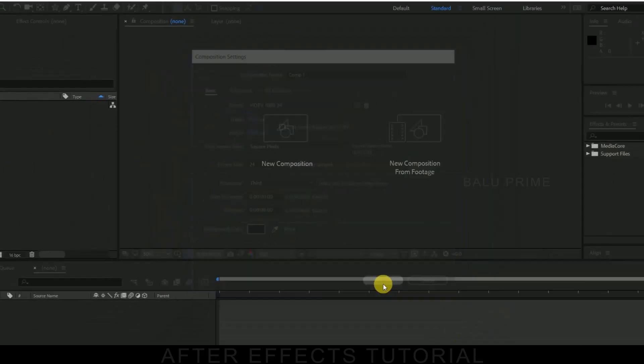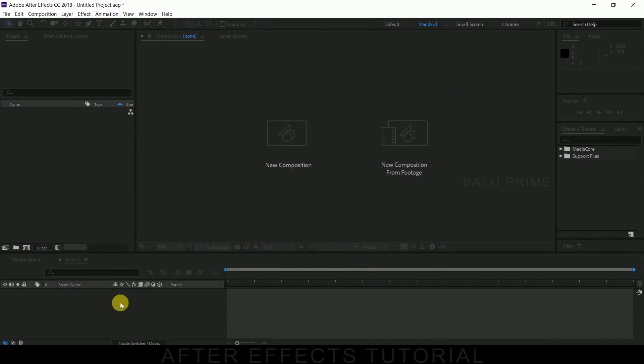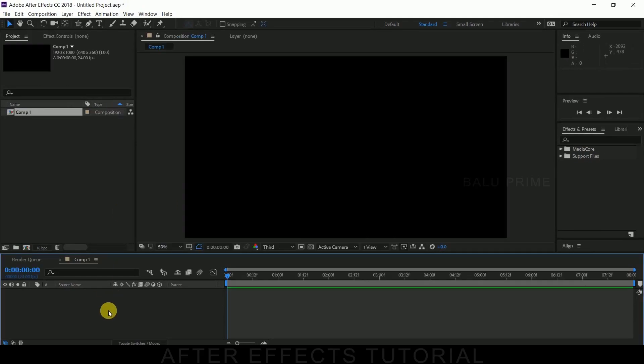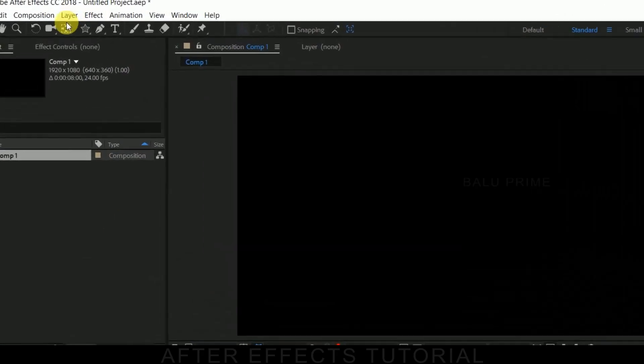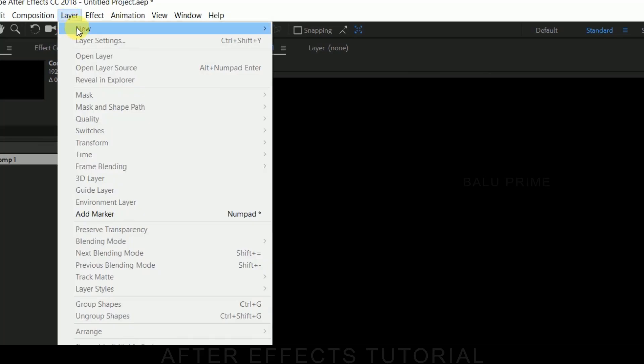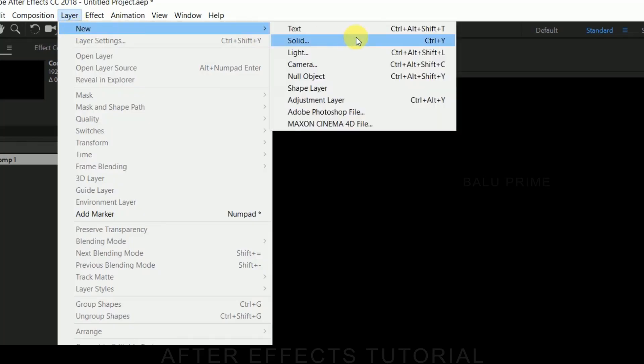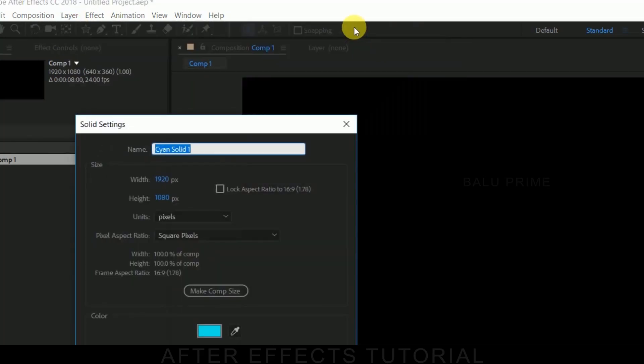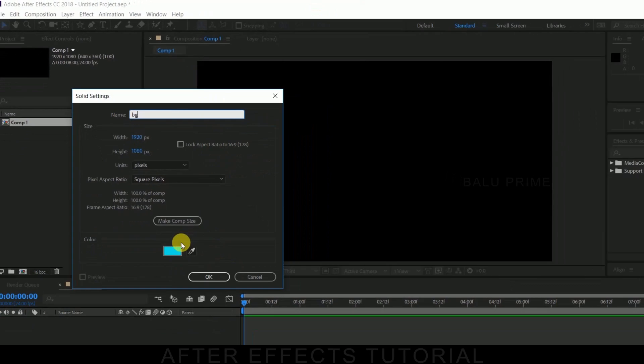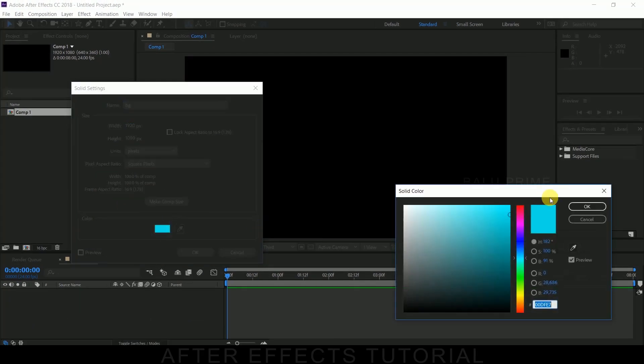Now first of all, let us create a background layer. Go to the layer options, new solid. Let me rename that as BG background and color let it be blue. OK.